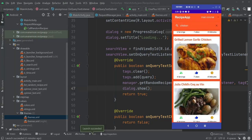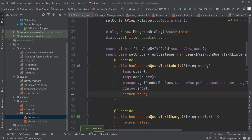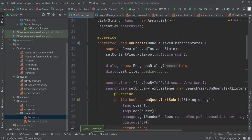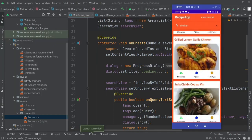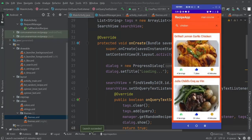That's how we can implement the search view for the recipe app. In the next part we'll add more features — you'll be able to click on any item and it will load all the details in a new activity. Thank you so much for watching!